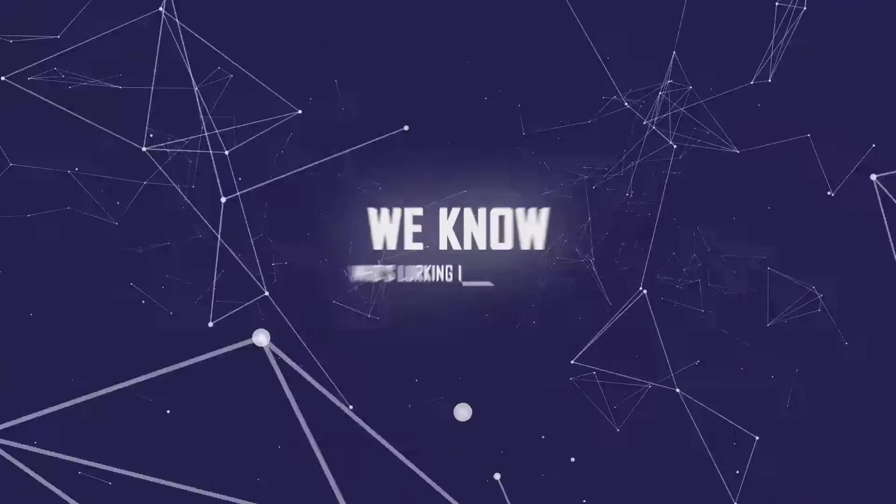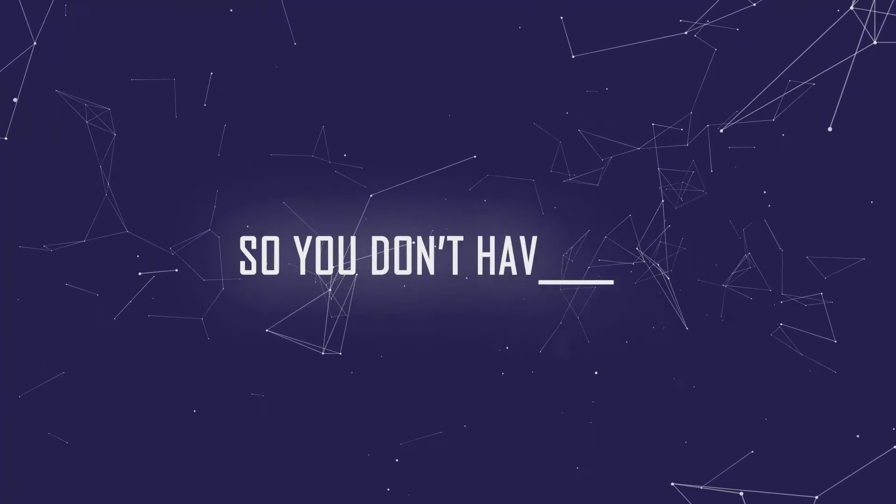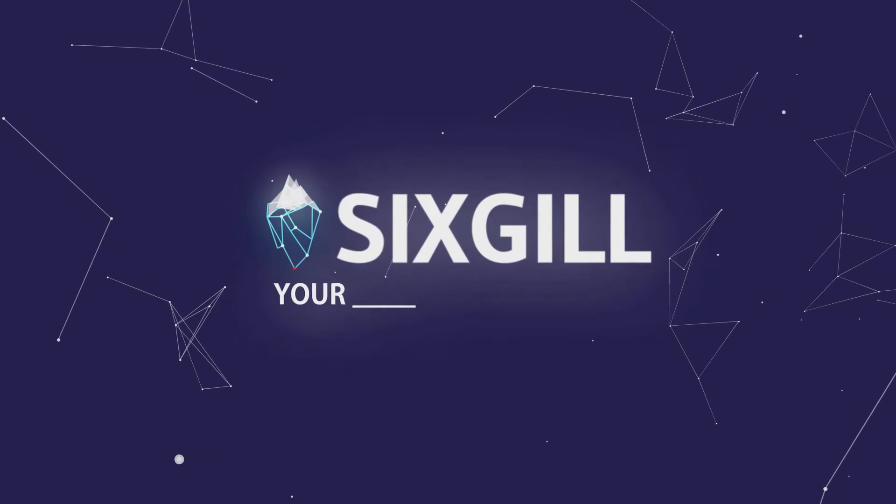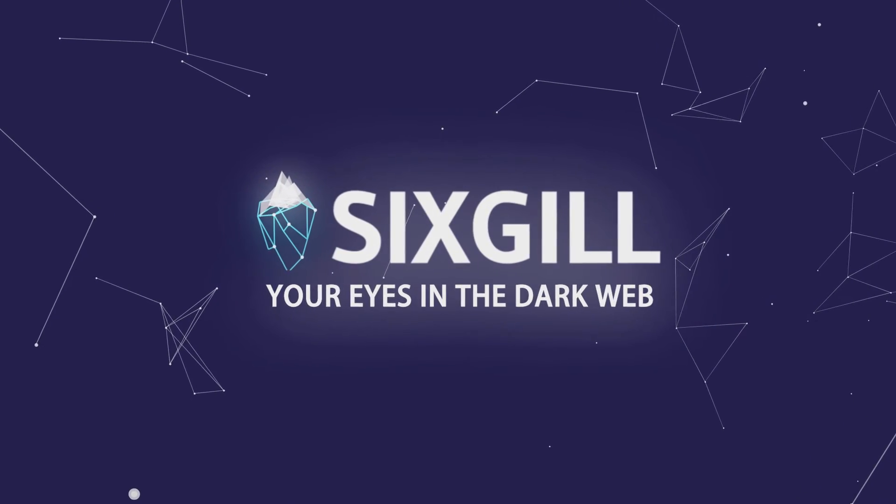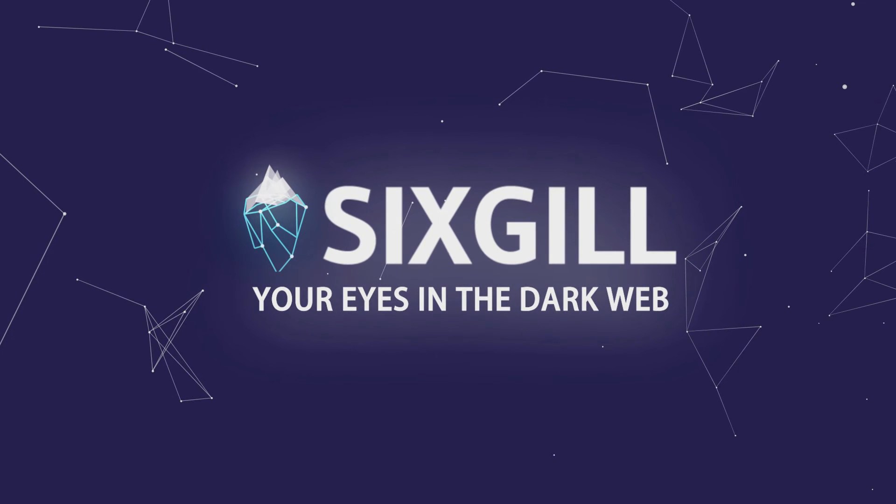We know who's lurking in the dark web, so you don't have to. 6GIL. Your eyes in the dark web.